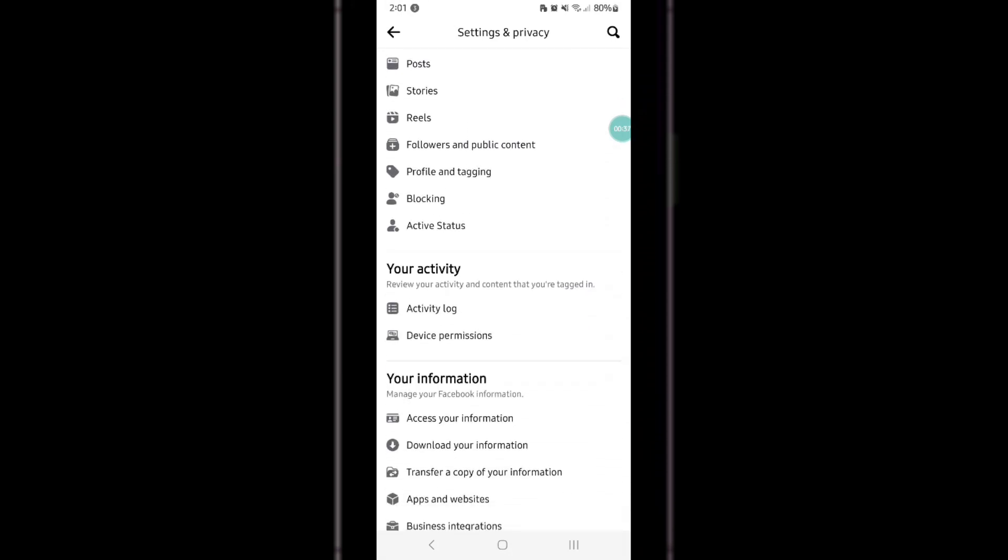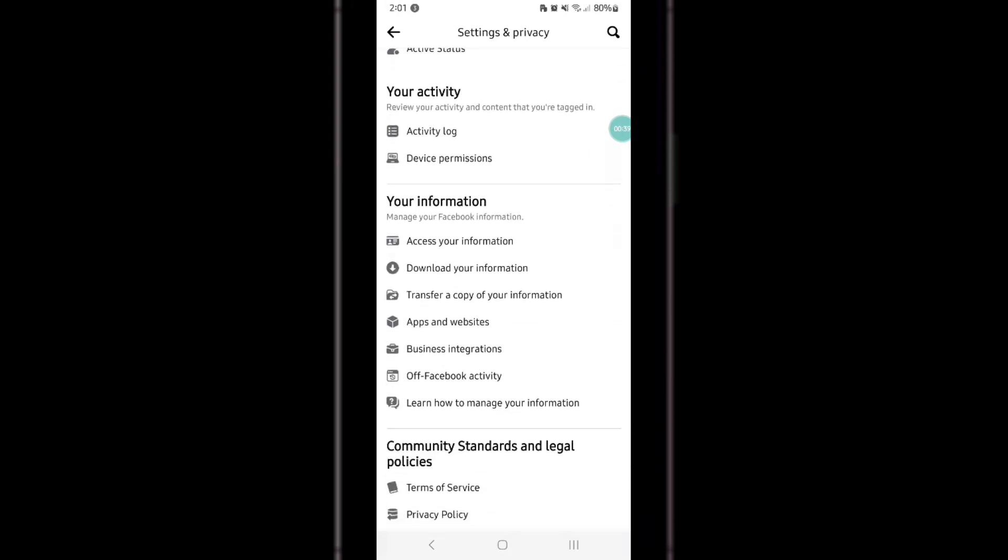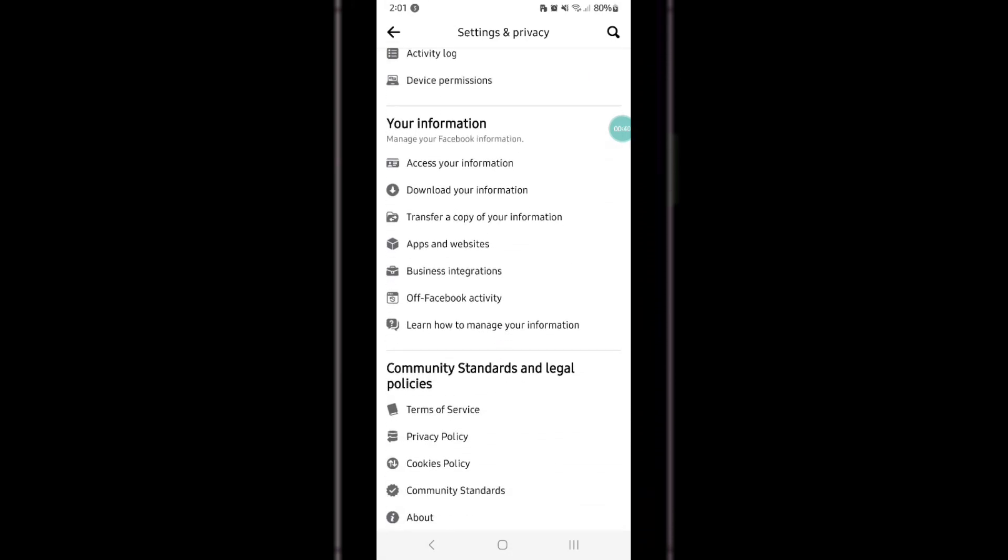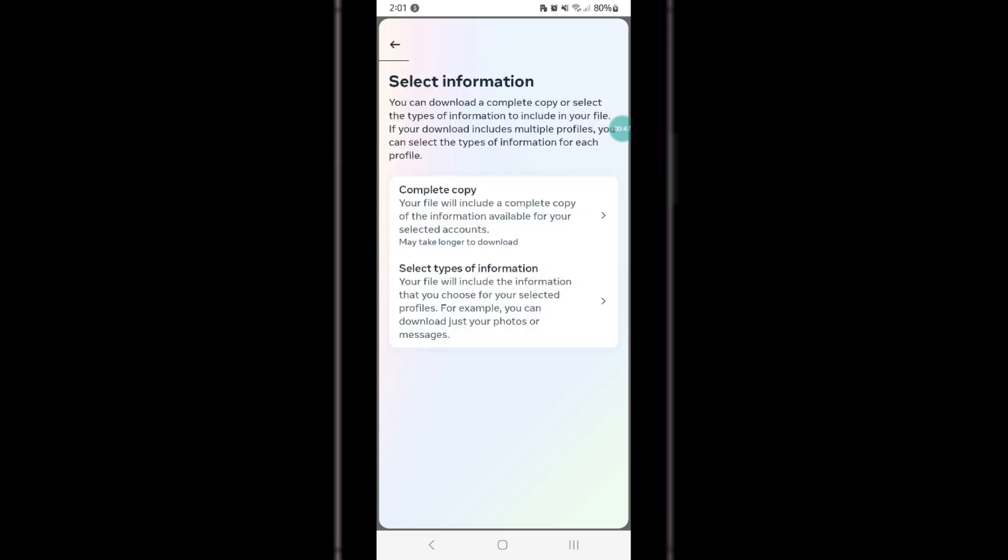Then click on Download Your Information. Moving to the next step, click on the Request a Download option.